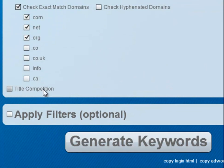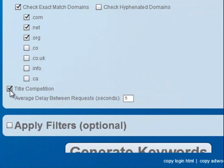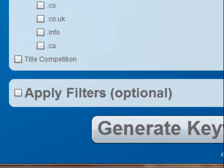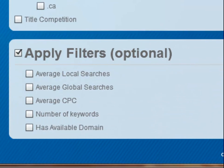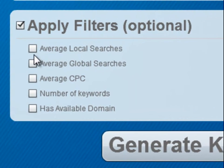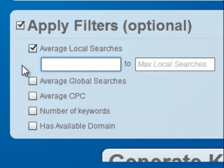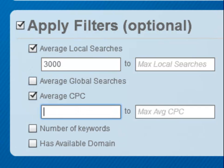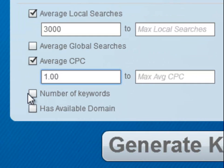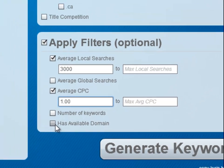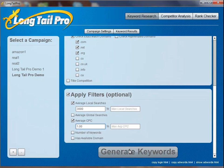You can check the title competition if you like to look at that. I'm not going to do that here in this demonstration because I like to look at all the keywords. You can apply additional filters based on this criteria here. I like to look at the local searches — let's say I only want to look at keywords that have at least 3,000 exact match searches and have at least $1 cost per click. You can also limit your results based on number of keywords, or you can only look at those that have the exact match domain available.